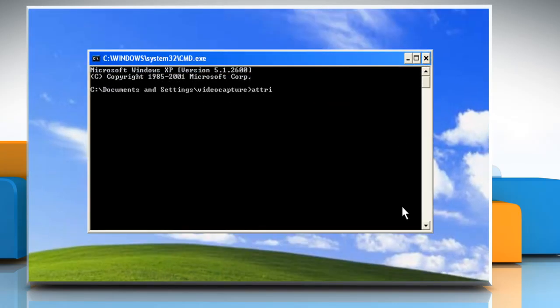At the command prompt, type attrib space hyphen h space hyphen r space hyphen s space forward slash s space forward slash d f colon backslash star dot star and then press enter.